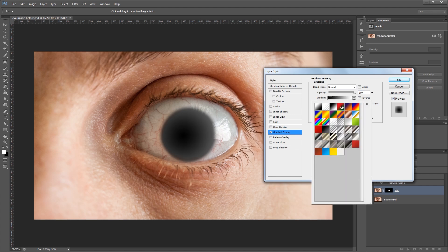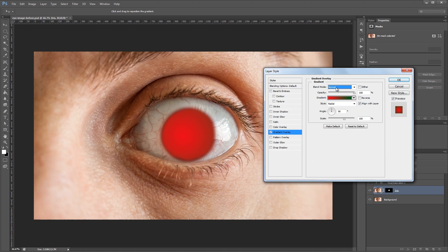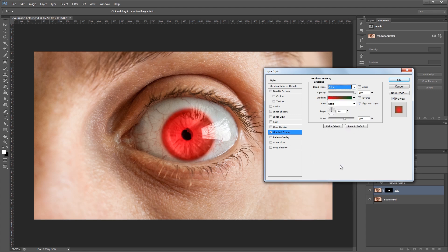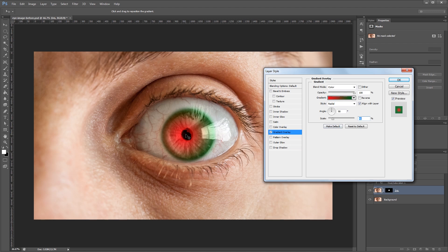And I'm going to change the blend mode to color. Now if I scale down this gradient until you can see kind of both colors. And then with the layer style dialog still open, I can click over on my image and drag my gradient around until it's centered where I want, which is going to be right over the pupil.